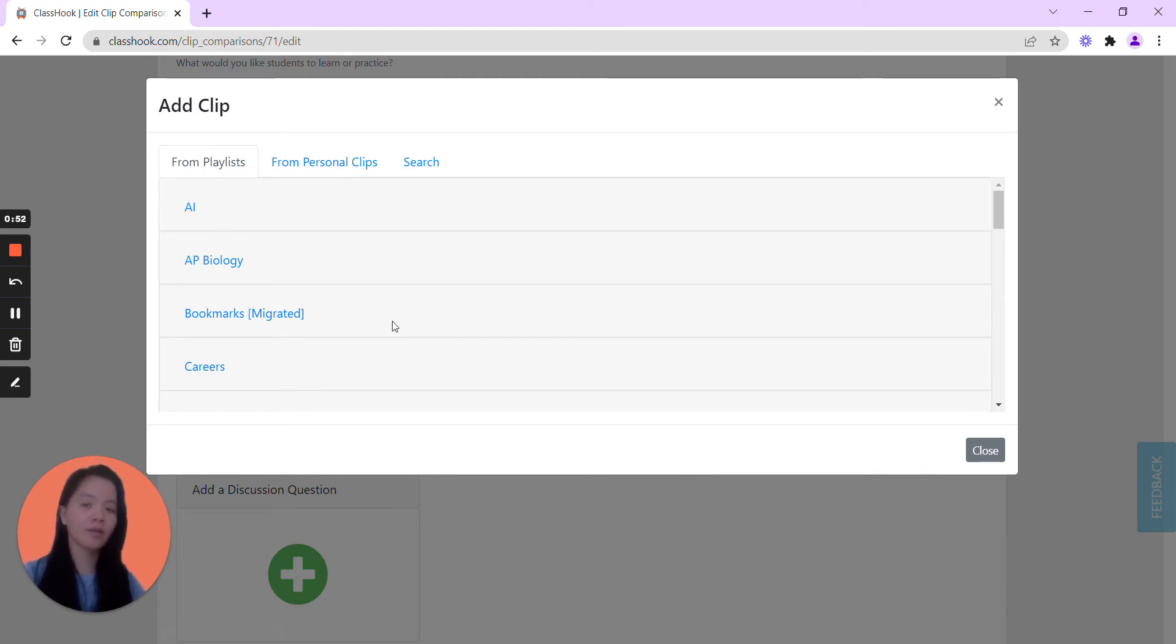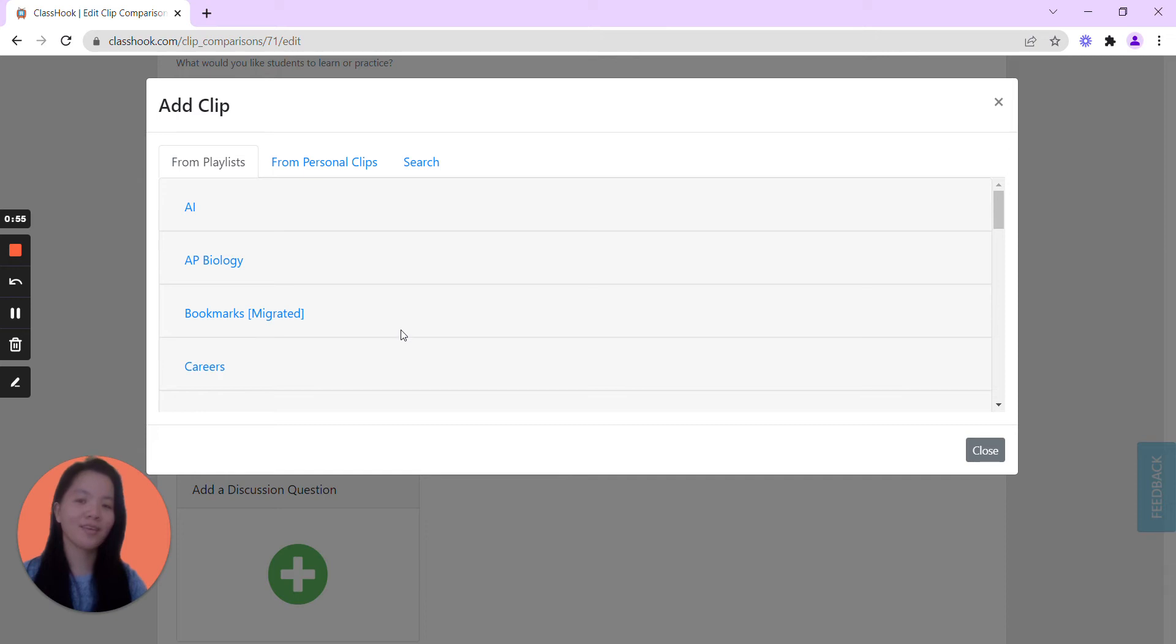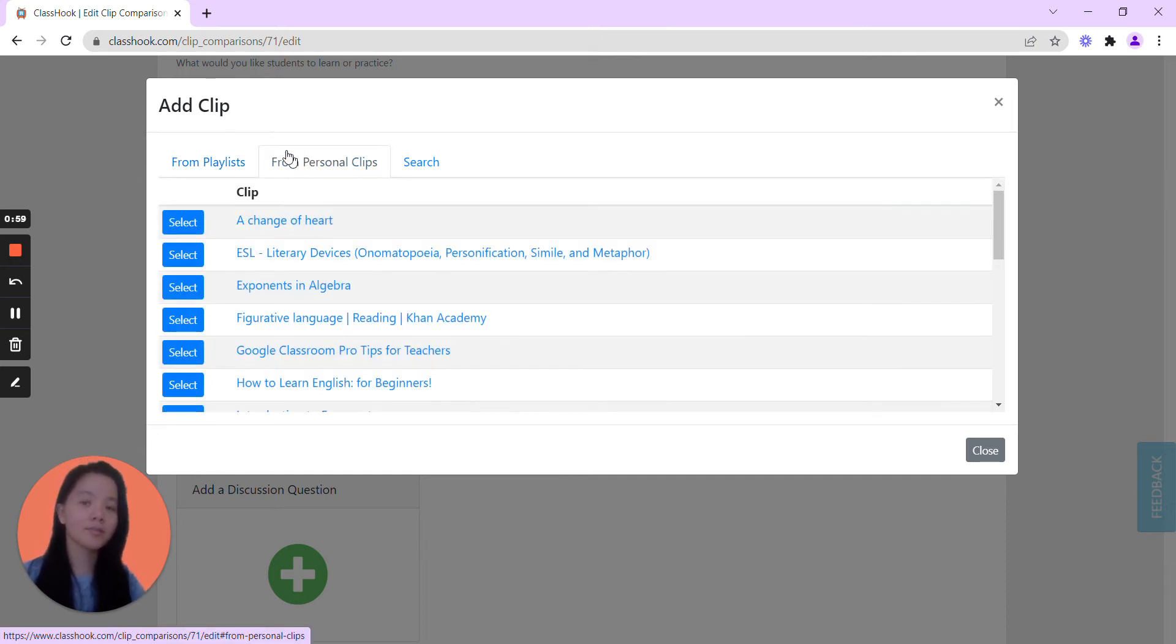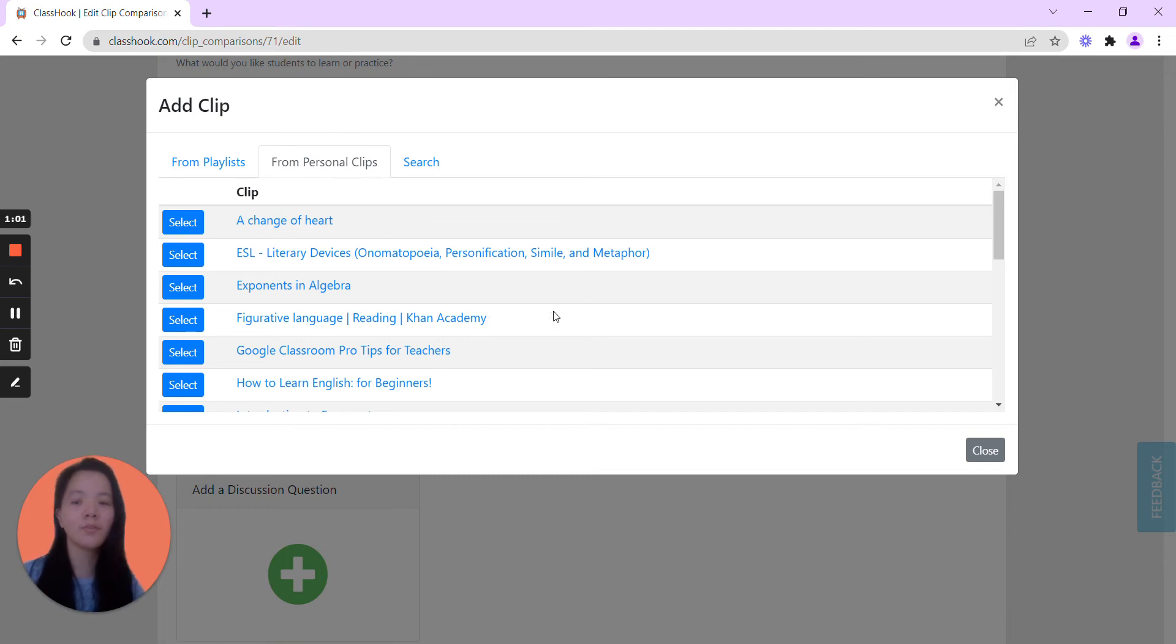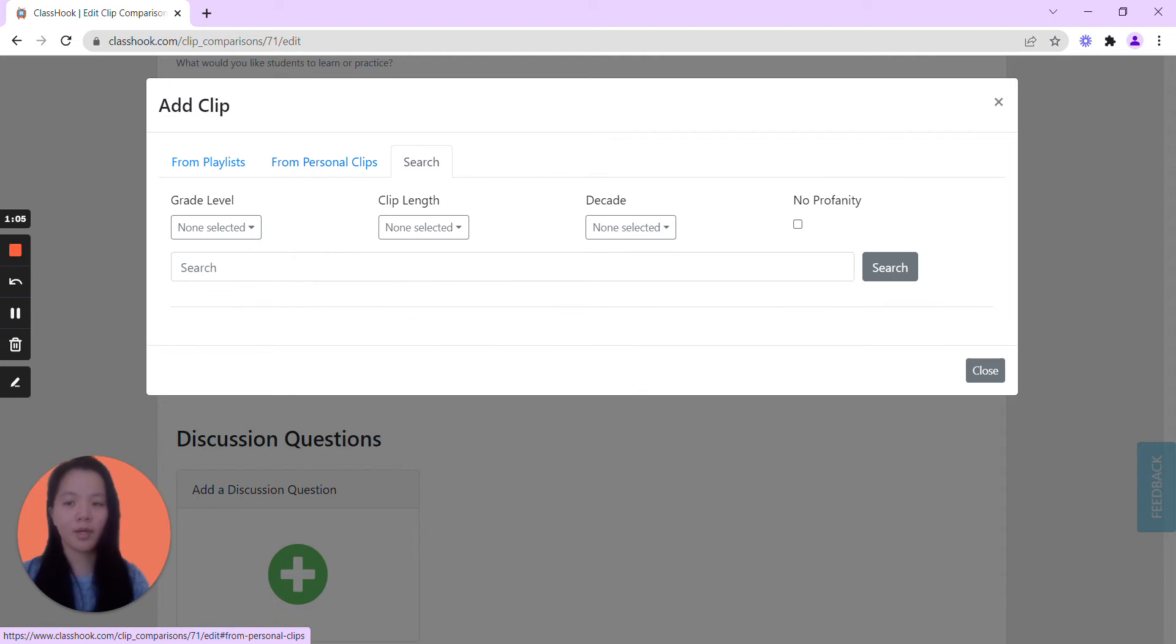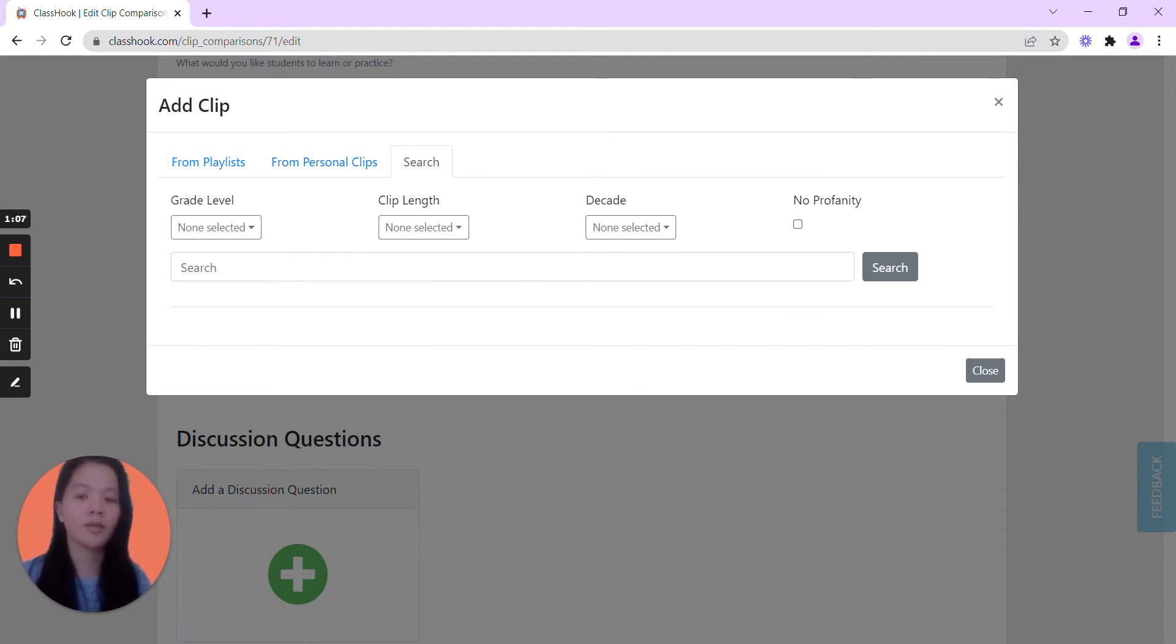You've already created a collection of literary devices. Maybe it's from your personal clips, you found something off of YouTube, or it's something that you yourself created, or the most popular search is through the ClassHook library search.